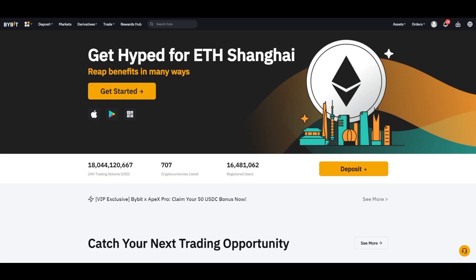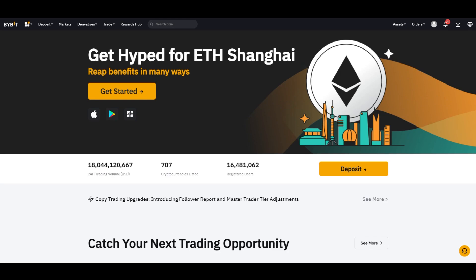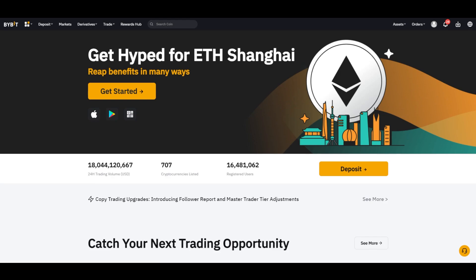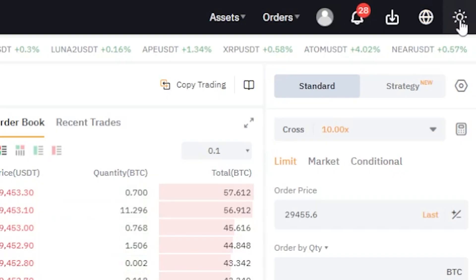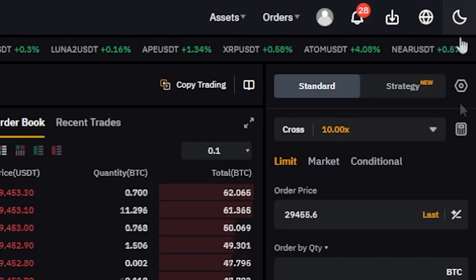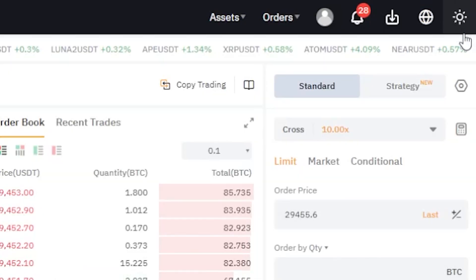To set up the chart, go to the Bybit homepage, click on Derivatives, and select USDT Perpetual. This will bring up the screen you see here. If you want to change the chart to dark mode, click the sun icon at the top right. To switch back to light mode, click the moon icon.